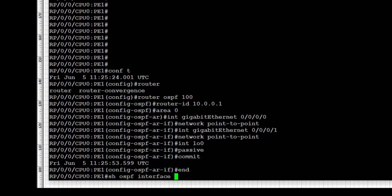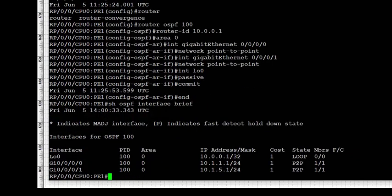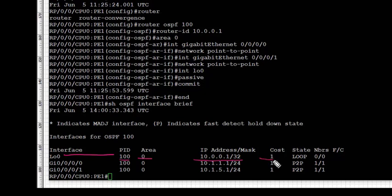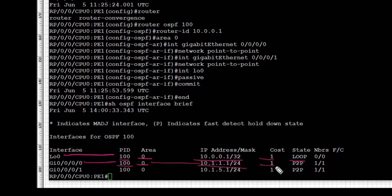Now let's move to verification. We start with 'show ospf interface brief'. This output tells us which interfaces OSPF is enabled on for PE1. We see loopback 0 is enabled, process ID is 100, area is 0, IP address is 10.0.0.1, cost is 1, and state is loopback. The next interface is GigabitEthernet 0/0/0 with IP 10.1.1.1/24, and finally GigabitEthernet 0/0/1.